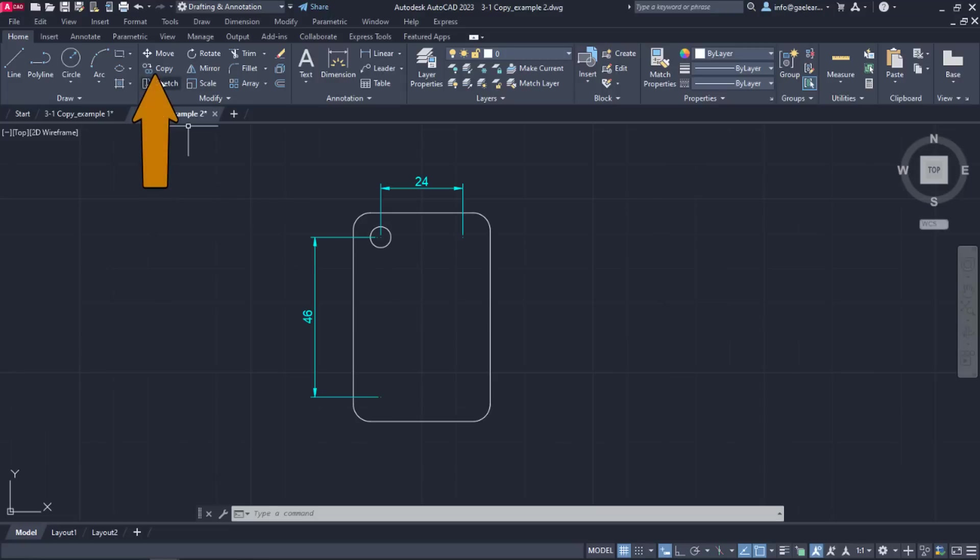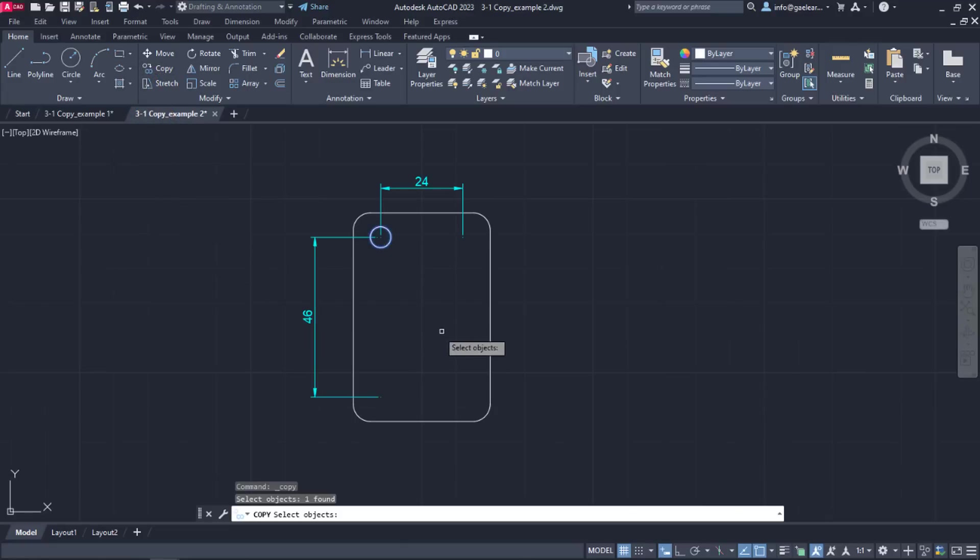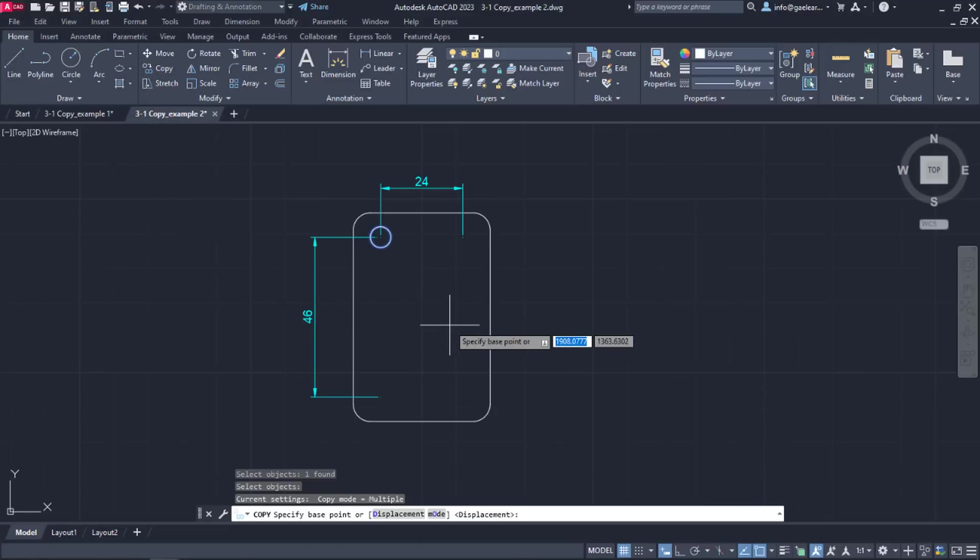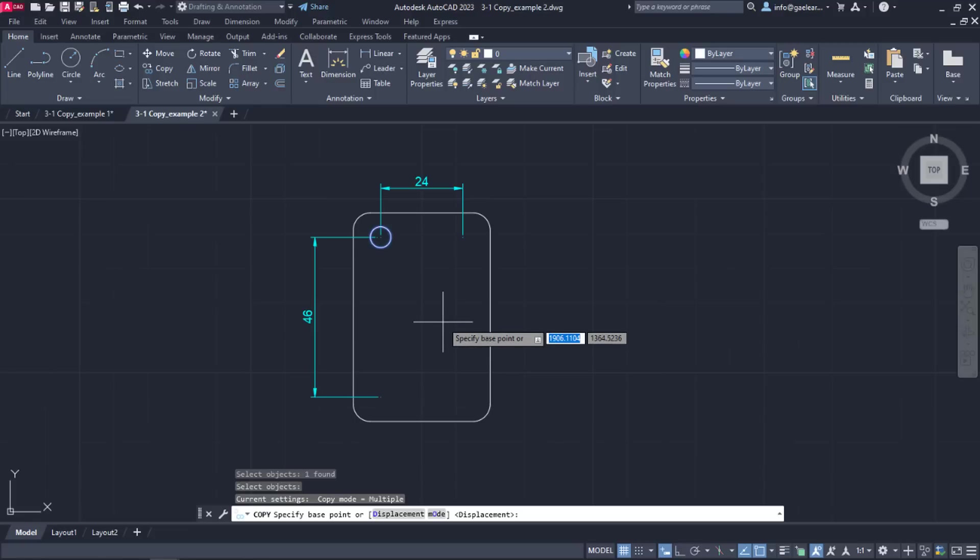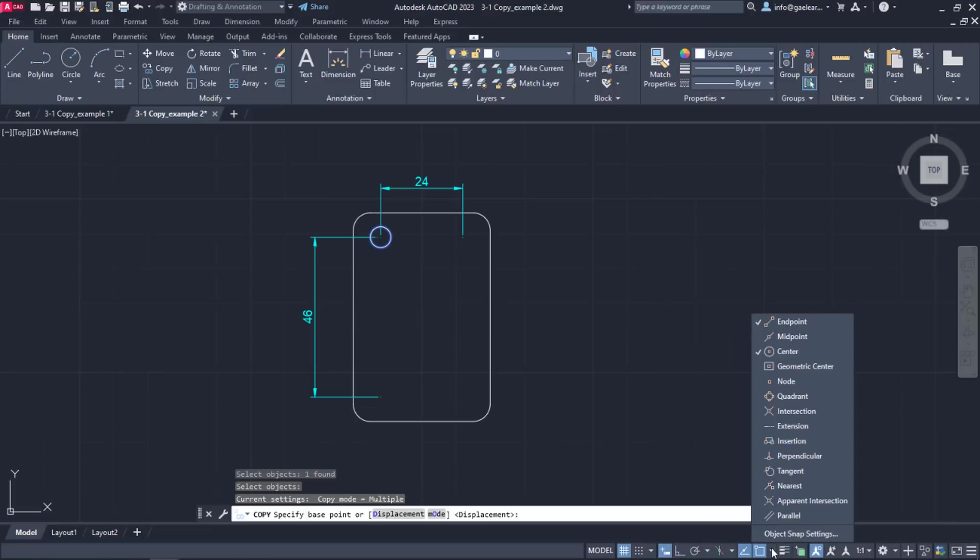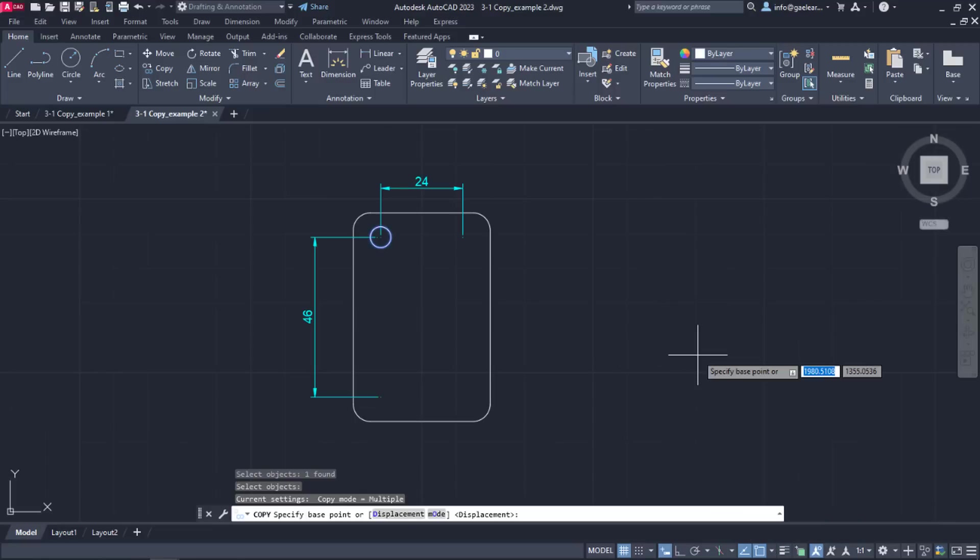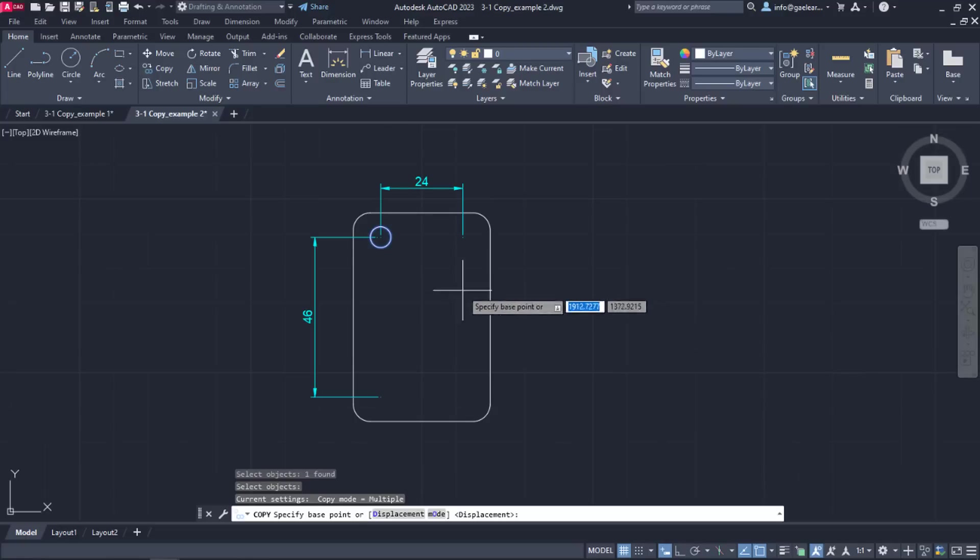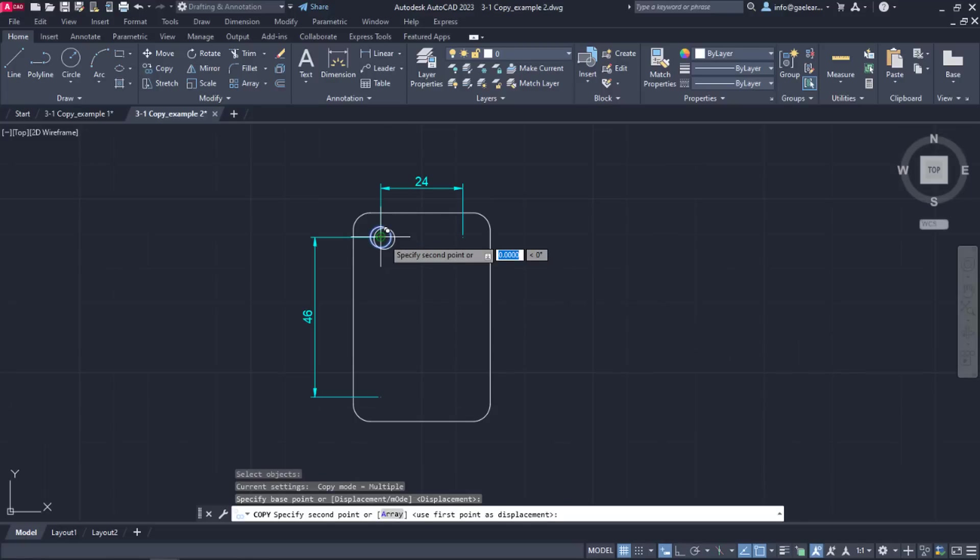Hence, I will activate the copy command, select the circle and then press Enter. After selecting the object I want to copy, I have to specify the base point. Before I click anywhere in the drawing, I will open the snaps list and make sure that the center snap is active. Once I do that, I will close the list and then set the base point to the center of the circle by clicking on it.